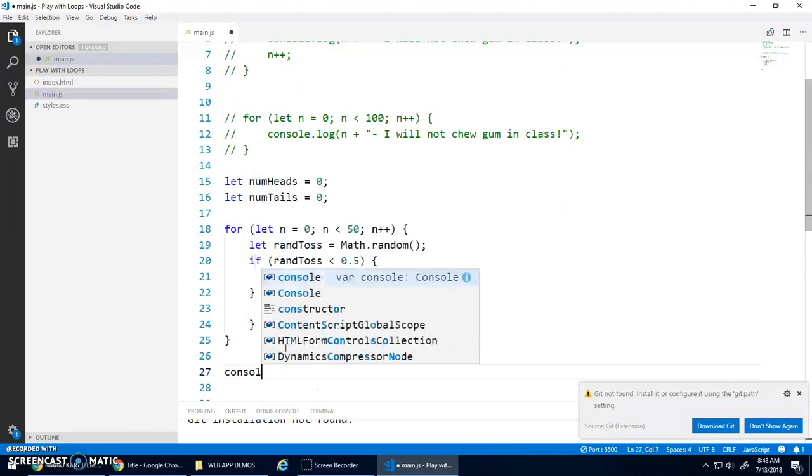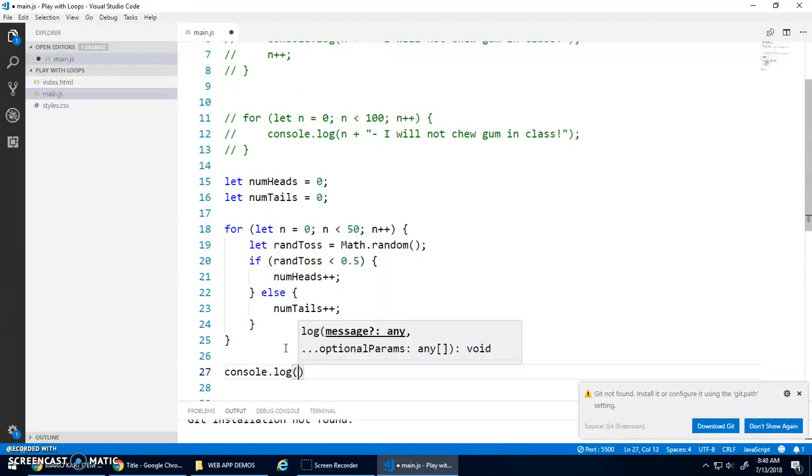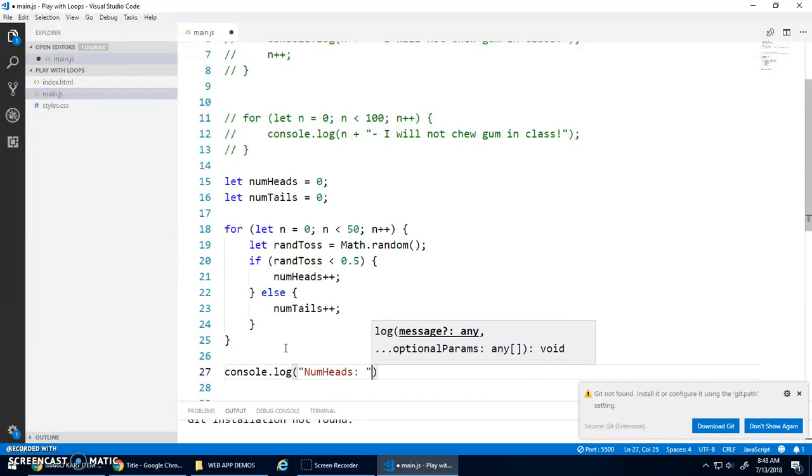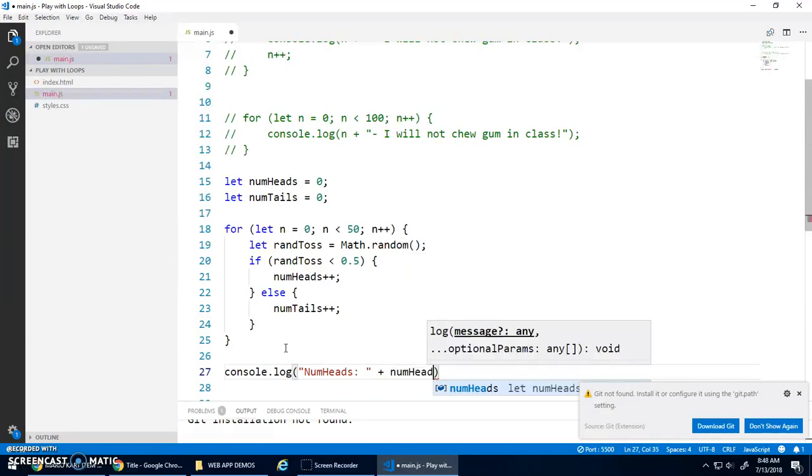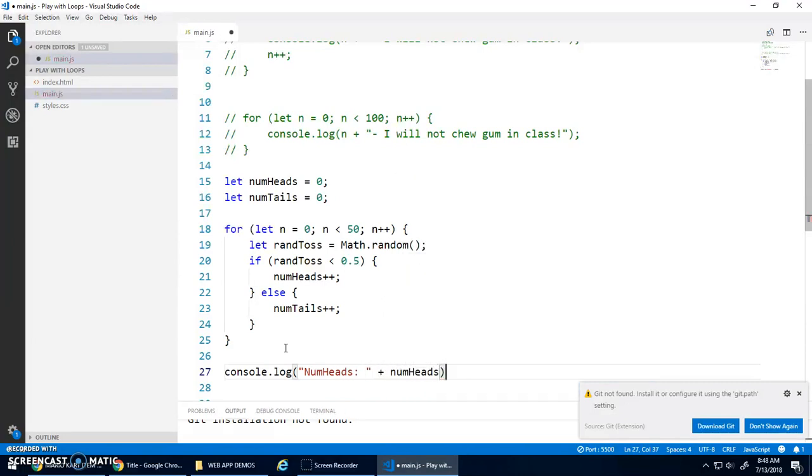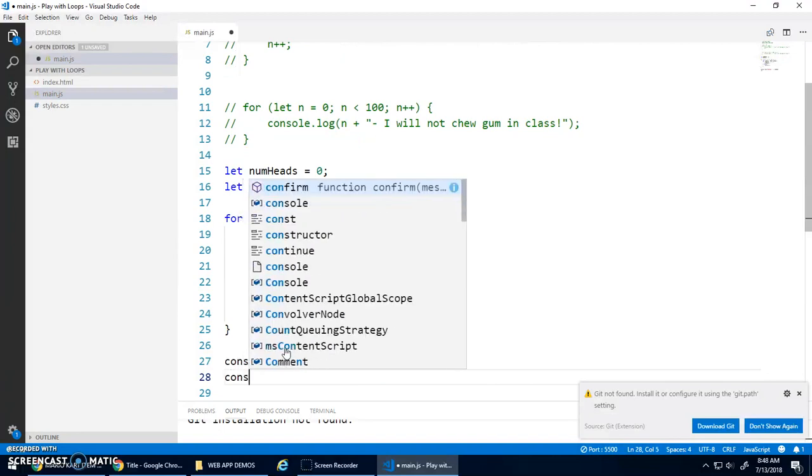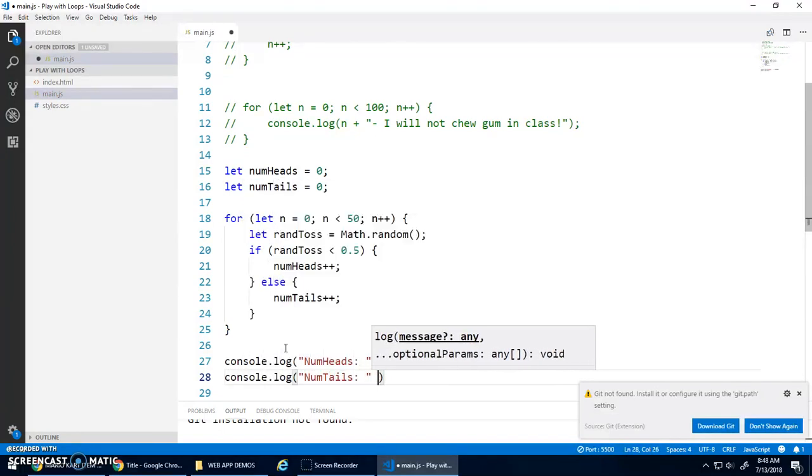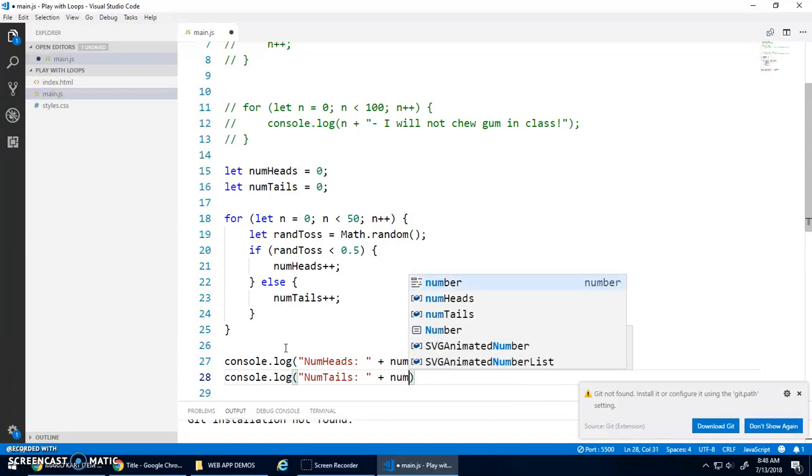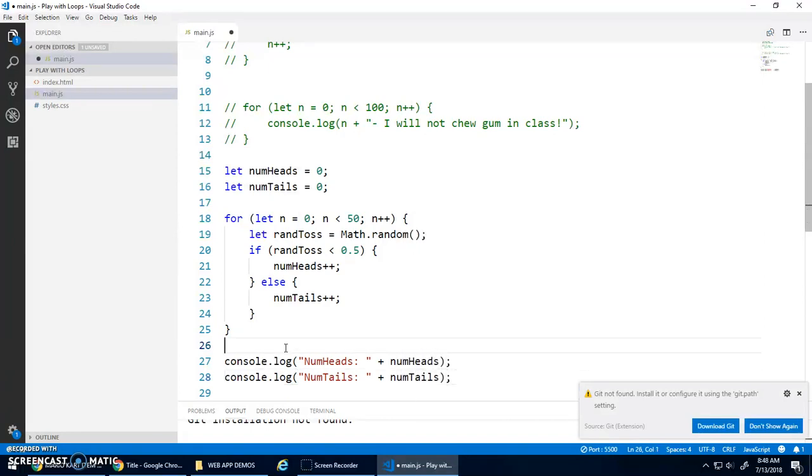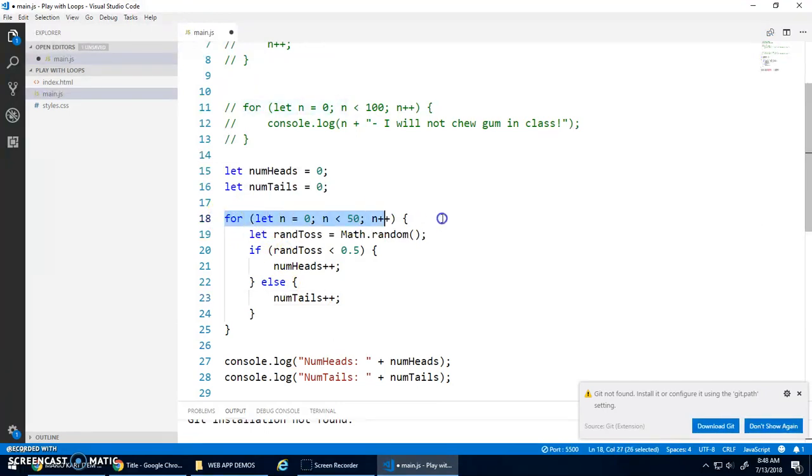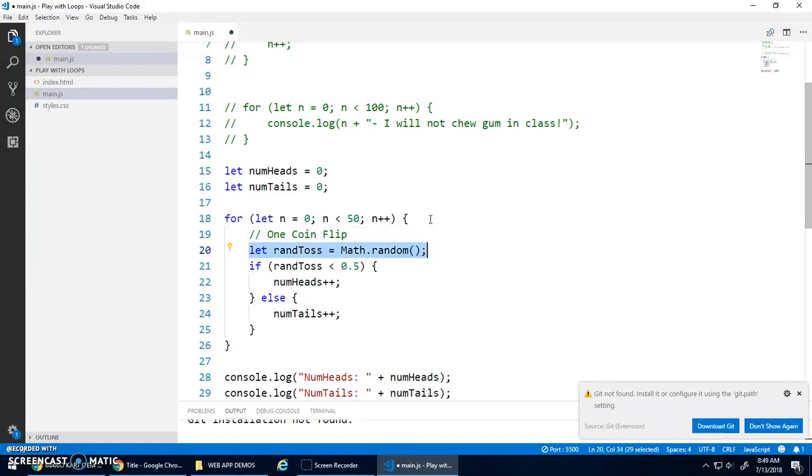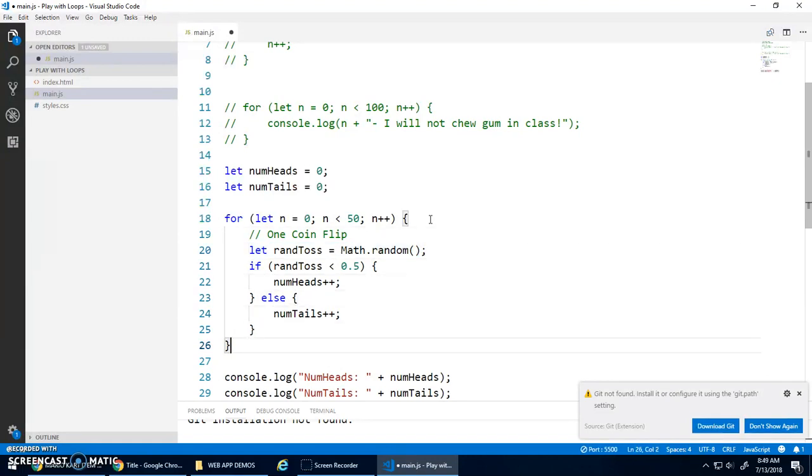And then once the loop is done, I'm just going to console dot log num heads plus variable num heads. And then we'll console dot log num tails plus the variable num tails. This gives you an example of how a for loop is really useful to repeat something over and over again. So, this is basically one coin flip. I toss the coin. And then if it's that, I get a head. Otherwise, I get a tail. And I put that inside of my loop so it does it 50 times.